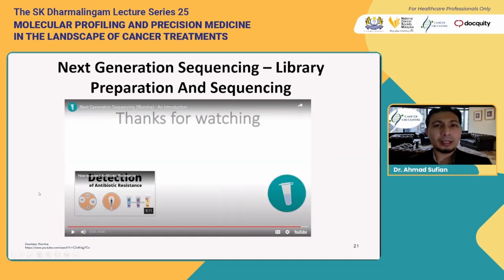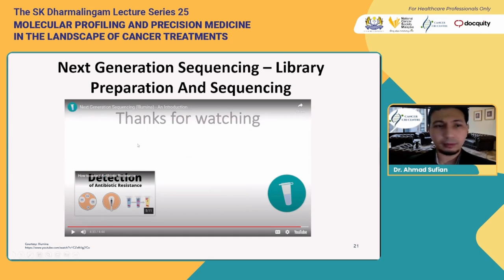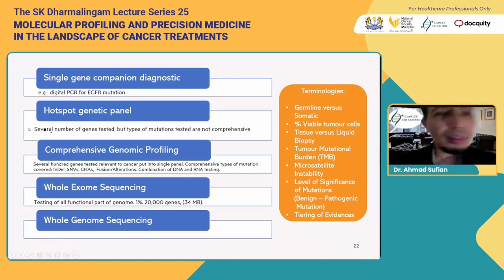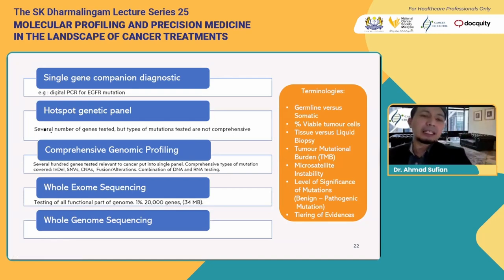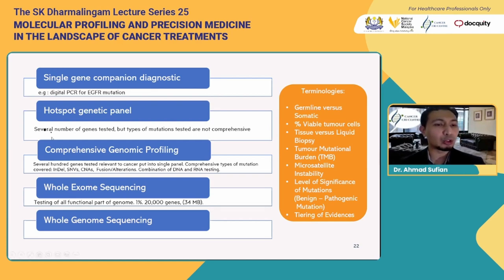Okay, so let's continue. With molecular profiling, there are different types. As mentioned, it could be from a single gene right to whole genome sequencing.